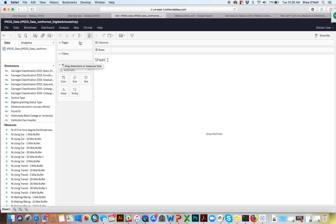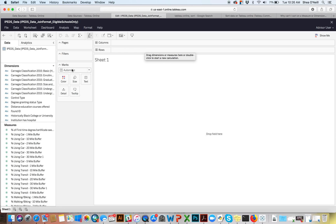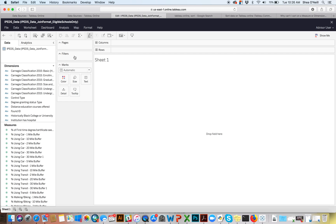Moving on, it's structured somewhat similar to a pivot table, with some definite exceptions. Ultimately you'll have rows and columns where you're depicting information, and you have the ability to filter — you can drag items in and turn certain values on or off. The two big areas that are really different are the sheet and the marks panel, and it'll hopefully become clear when I start showing examples.